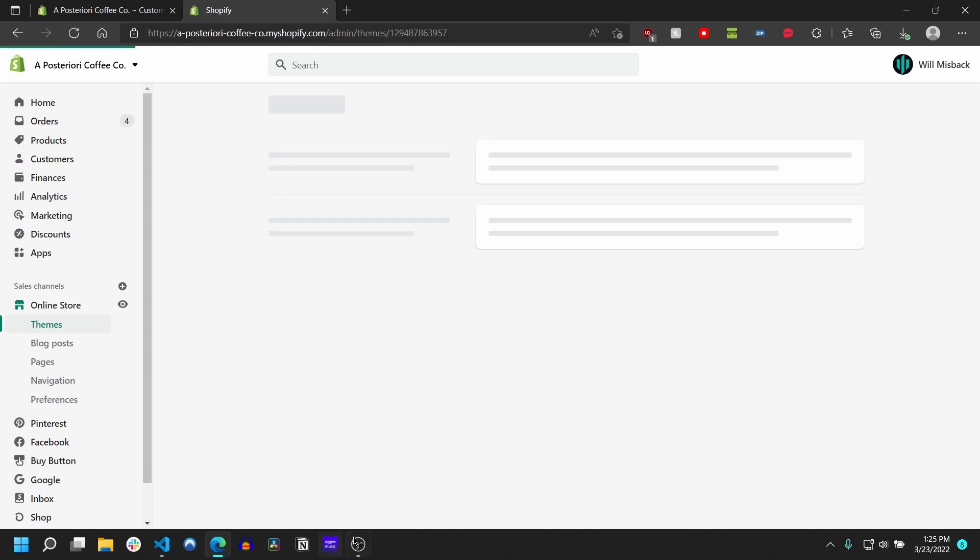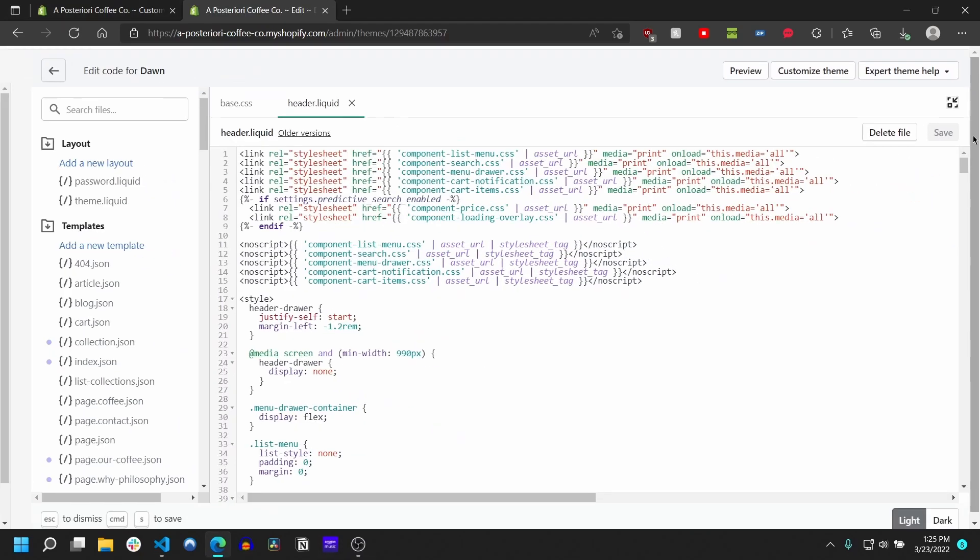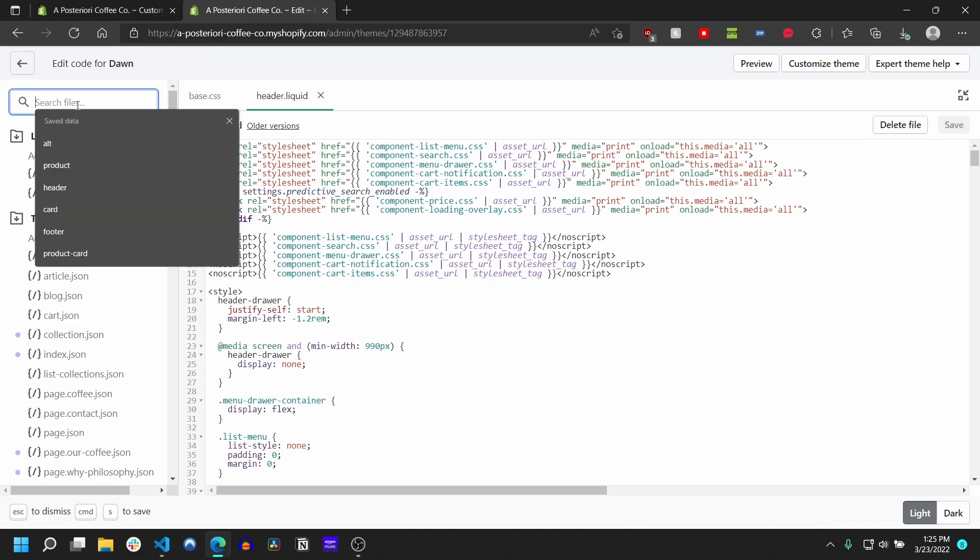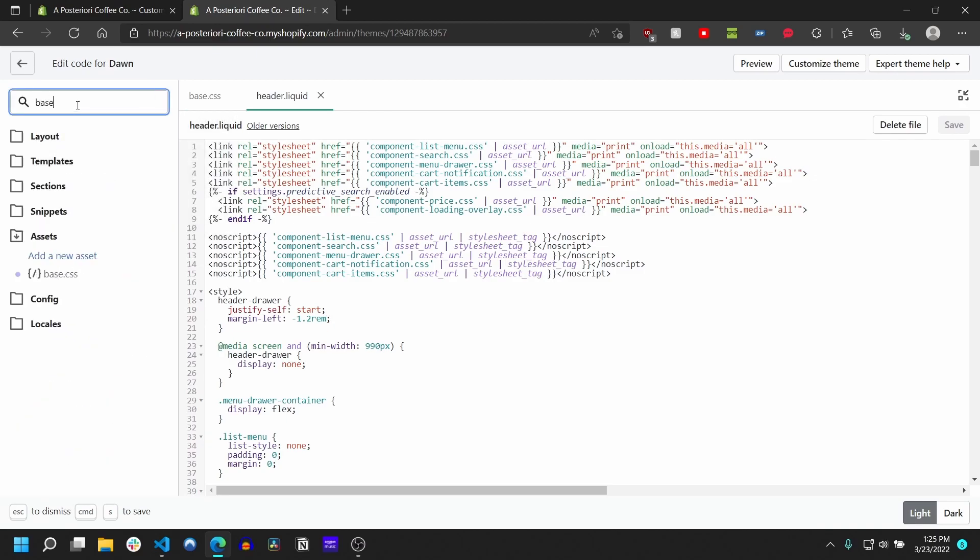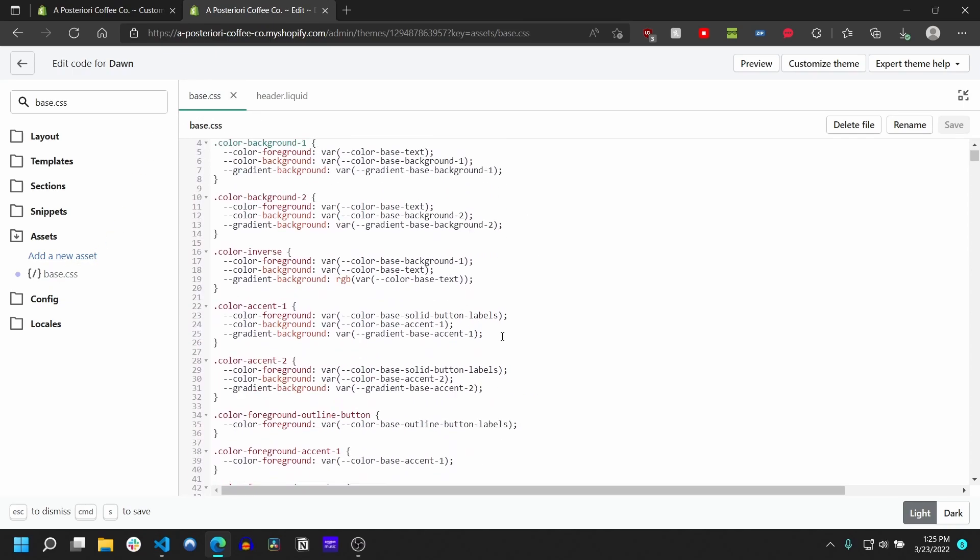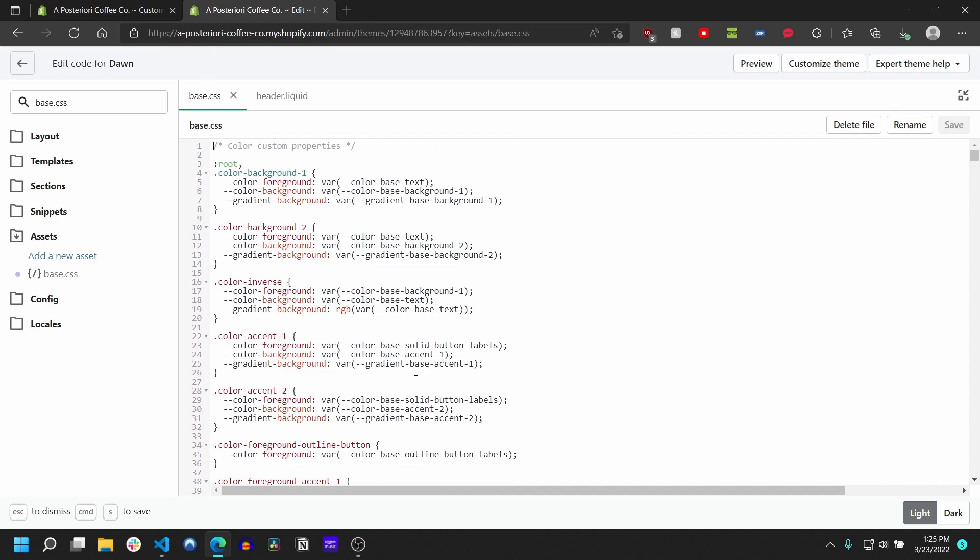Now that we're in our code, I'm going to full screen it, and here I'm going to search for base.css. And you'll notice down here by this assets folder there's going to be this base.css file. I already have it open, but if you don't have it open, go ahead and open it.